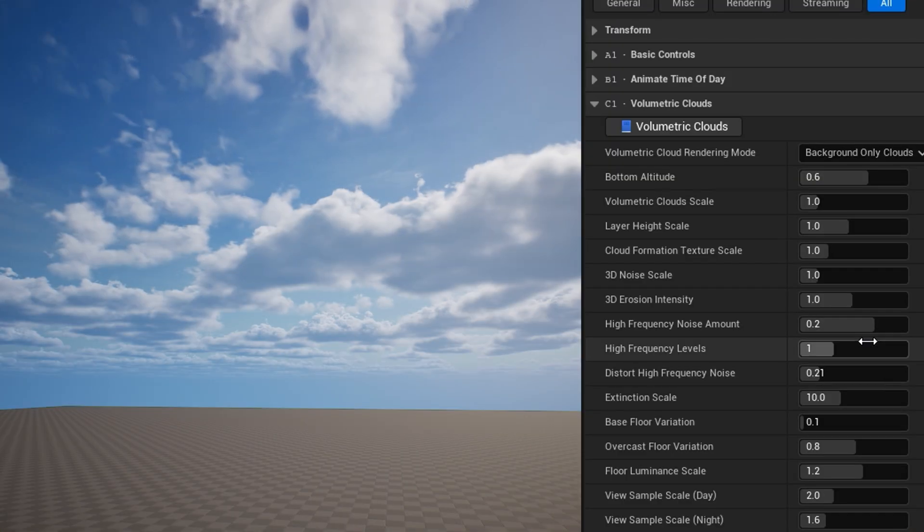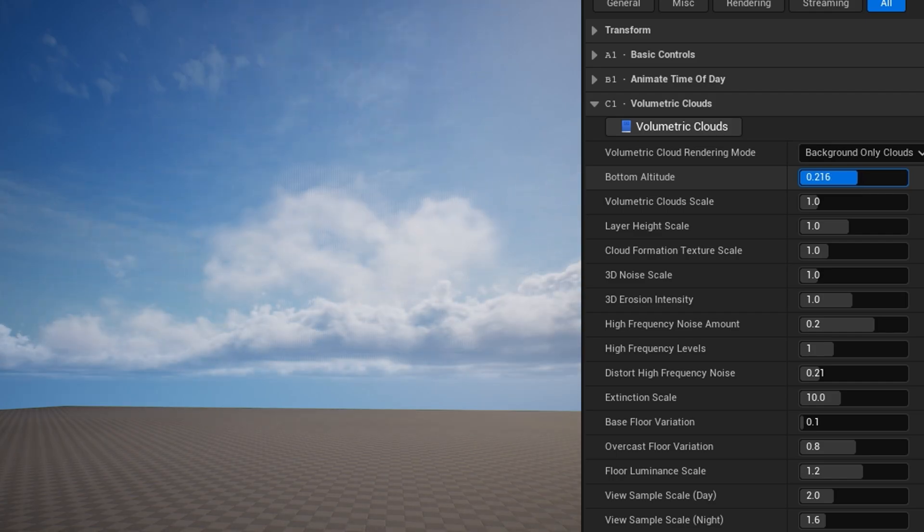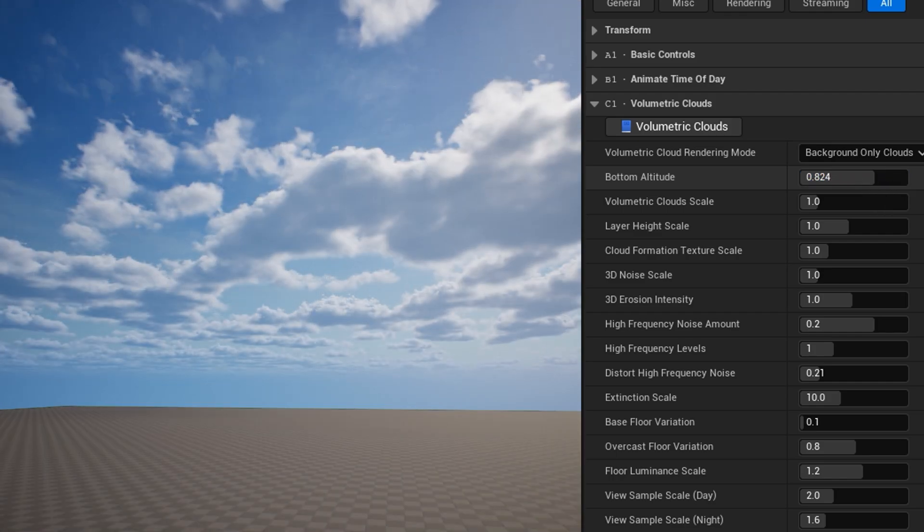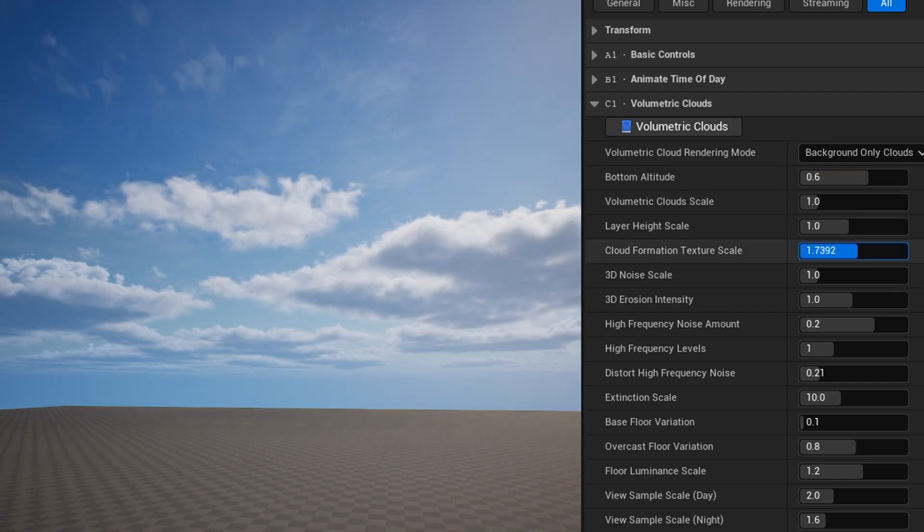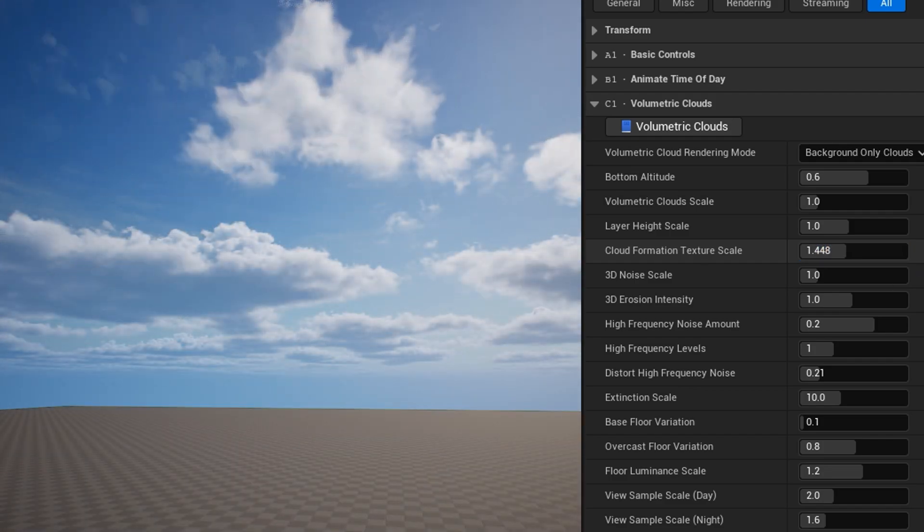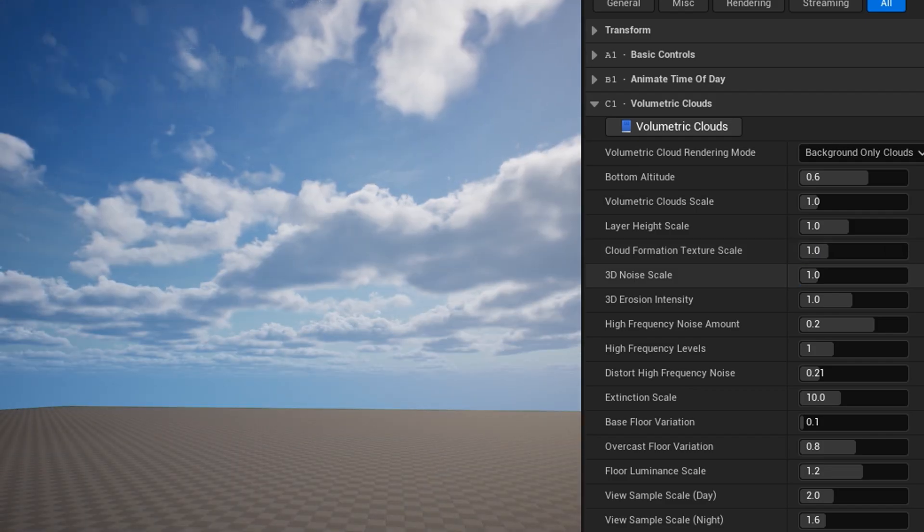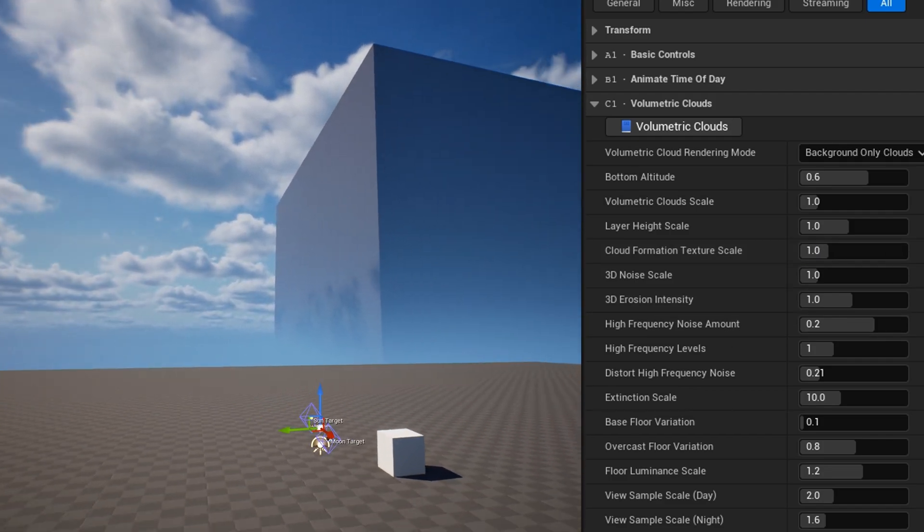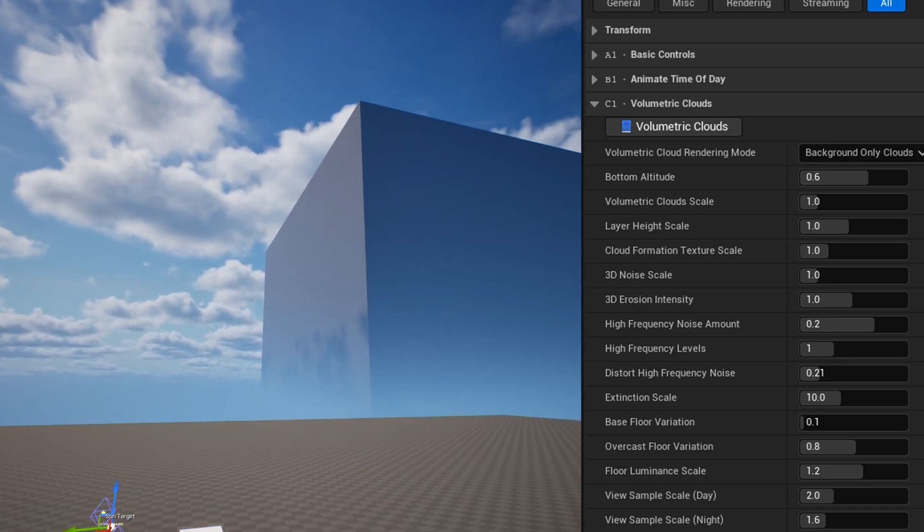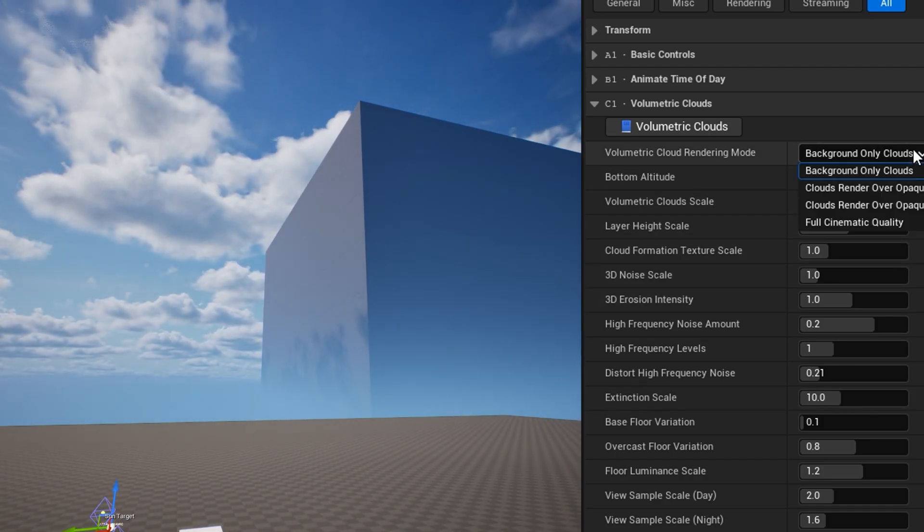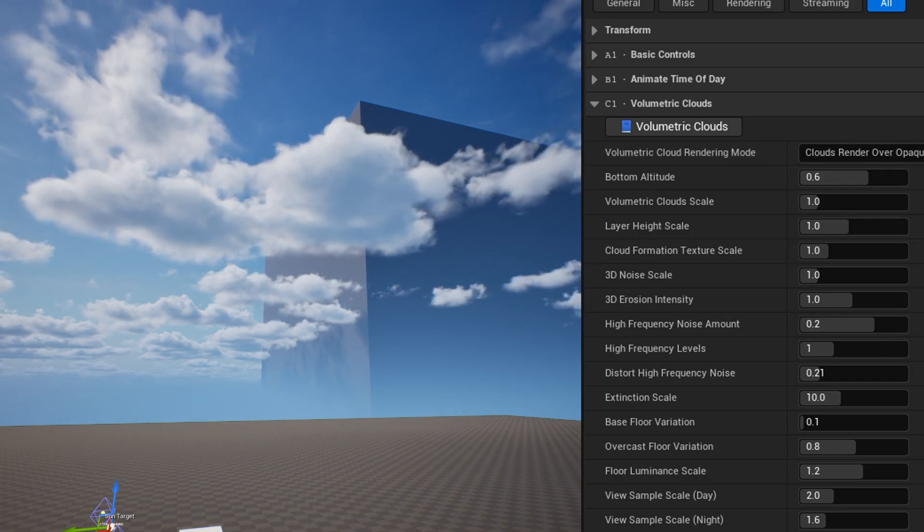The volumetric clouds category is where you can adjust everything about the appearance of the volumetric clouds. A key setting here is volumetric cloud rendering mode. By default, this is set to background-only clouds, which prioritizes fidelity, but the clouds will always be rendered behind objects. If you need them to obscure objects, or if you're going to bring the camera up into the cloud layer, you should change to one of the modes called clouds render over opaque objects.